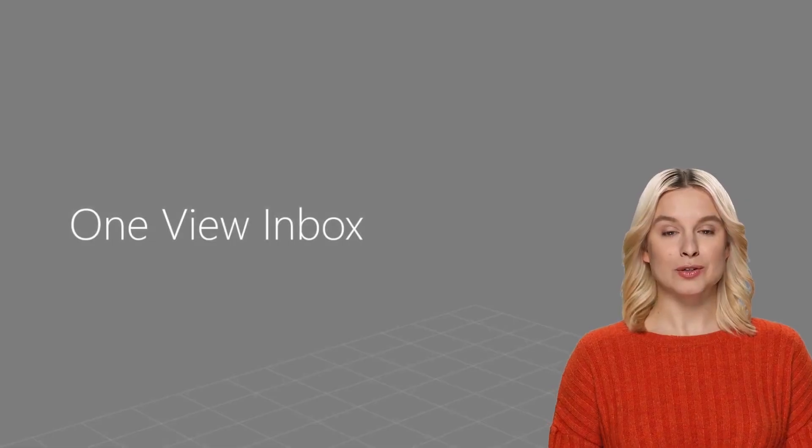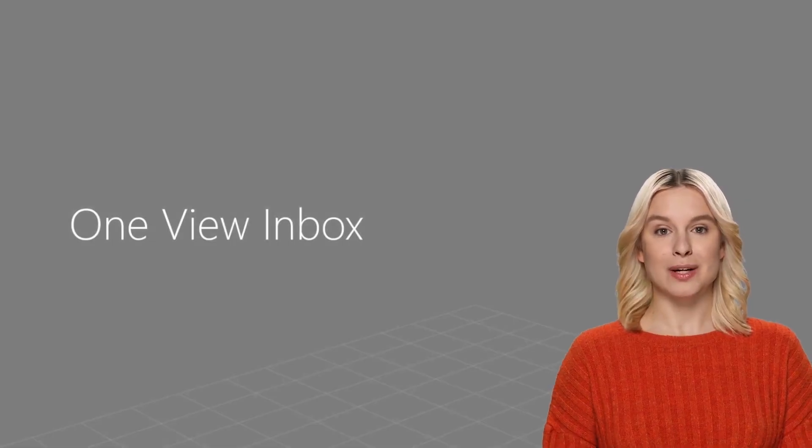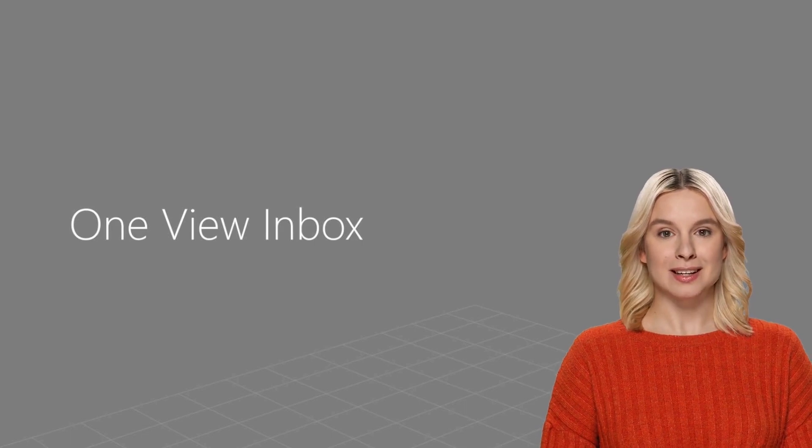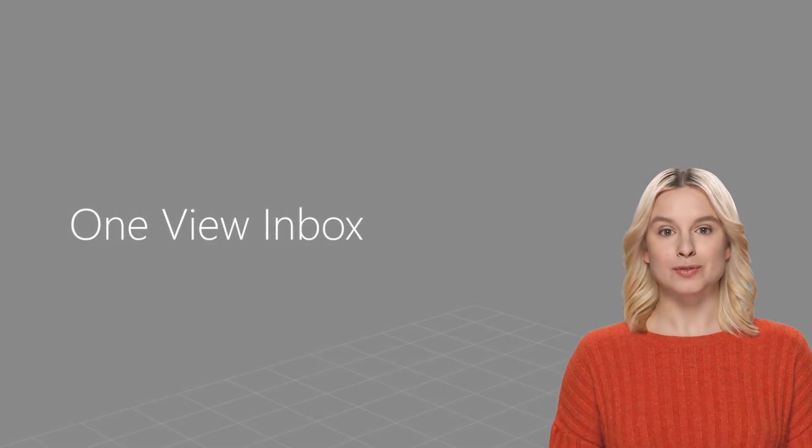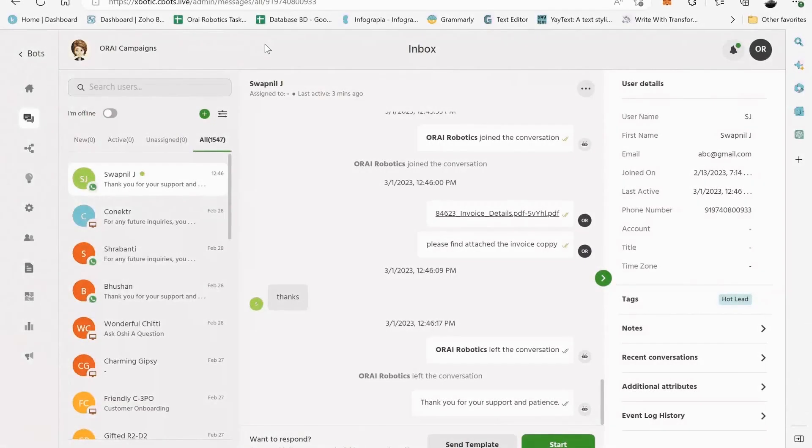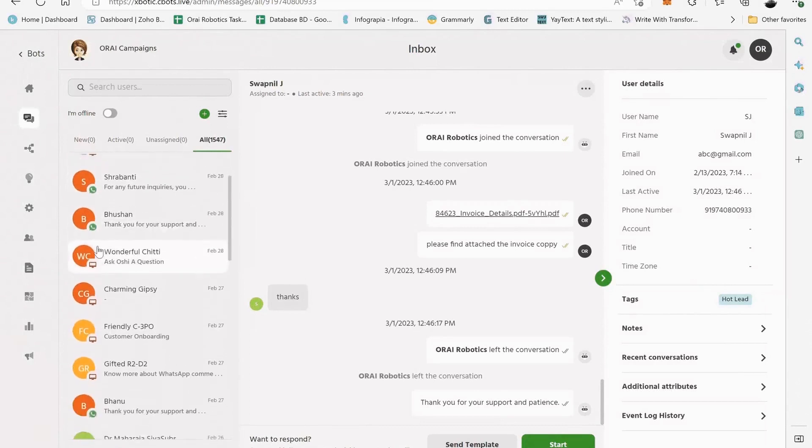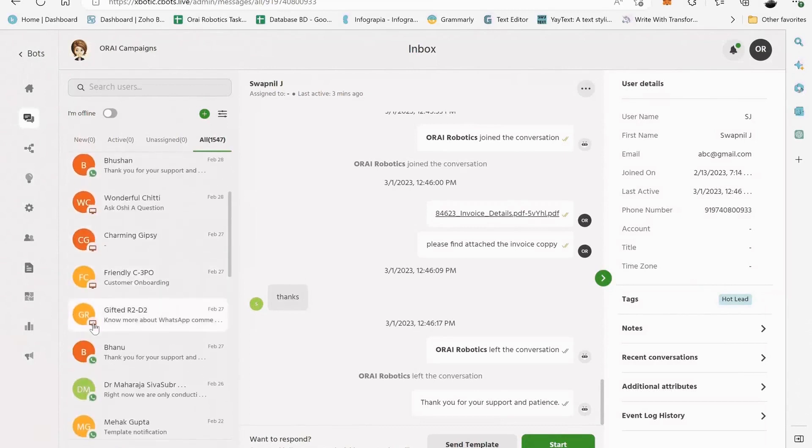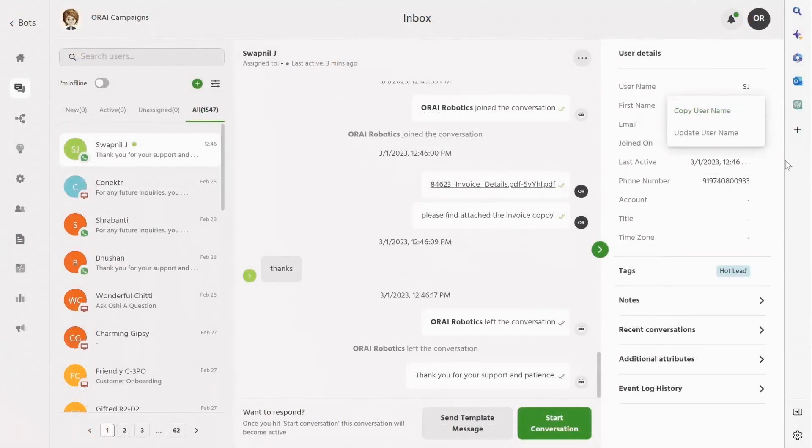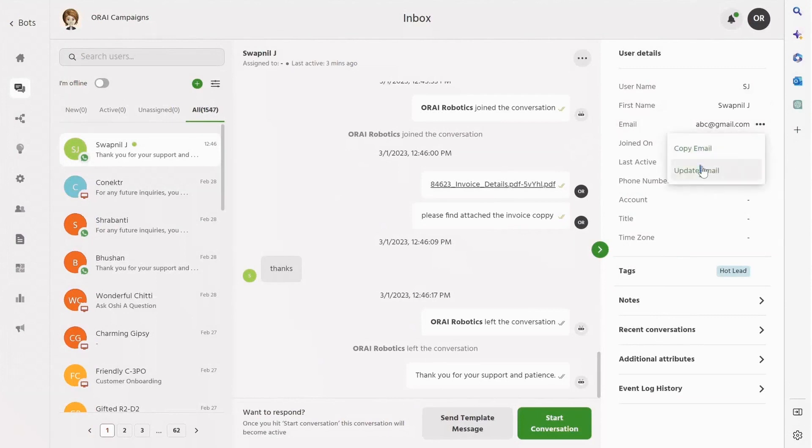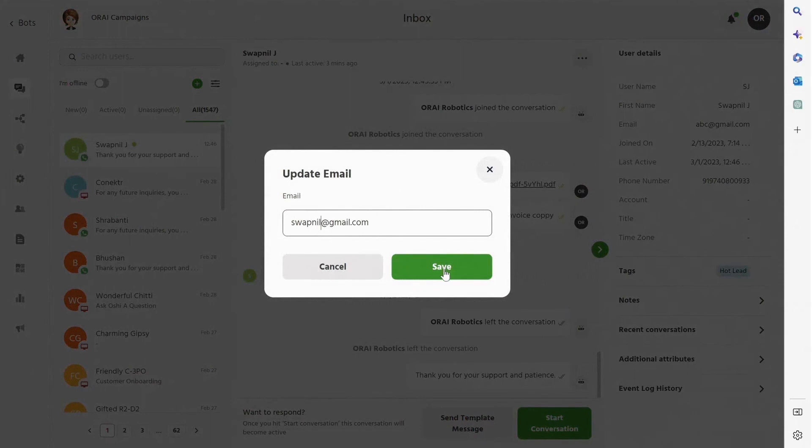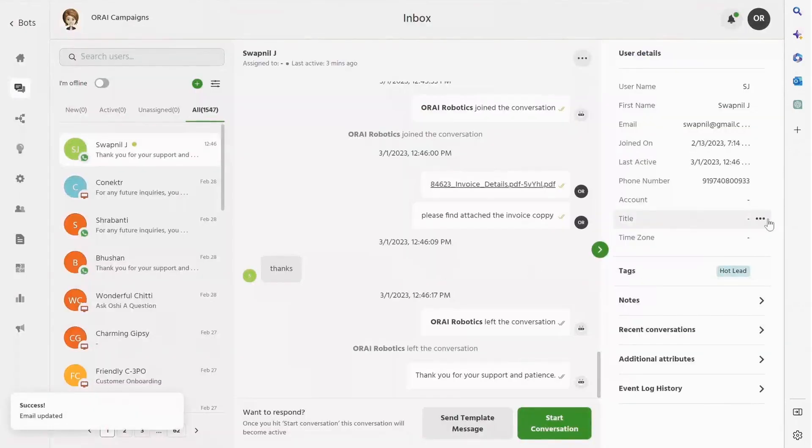Let's take a closer look at Auri's powerful OneView Inbox and Live Chat module. OneView Inbox is the ability to bring together messages across all channels into one inbox. The agent can edit fields within the user details, for example, update email, titles, or any other custom fields you have created in the system.